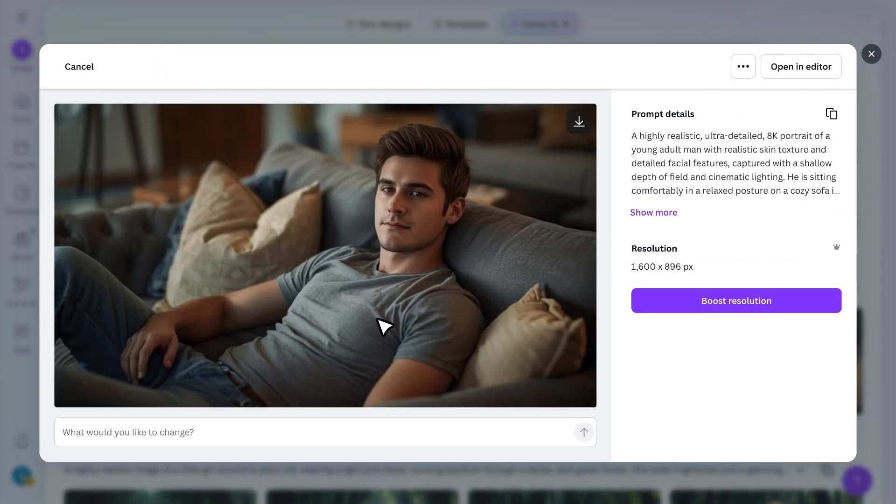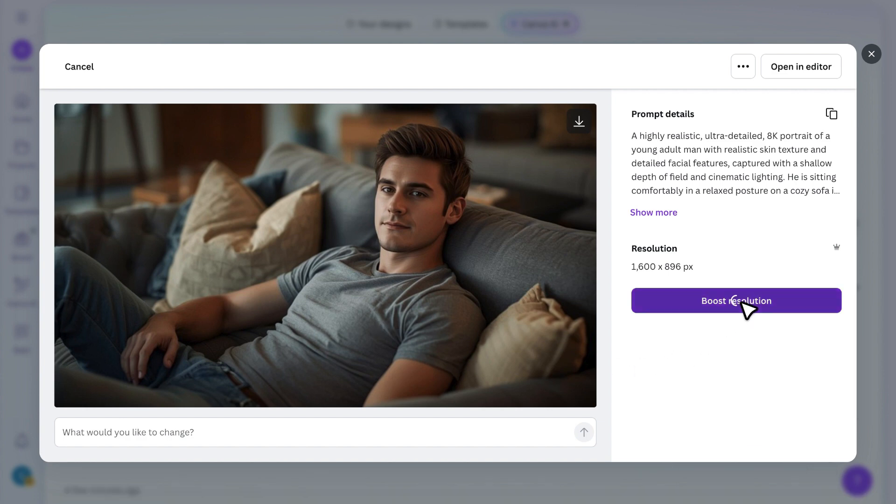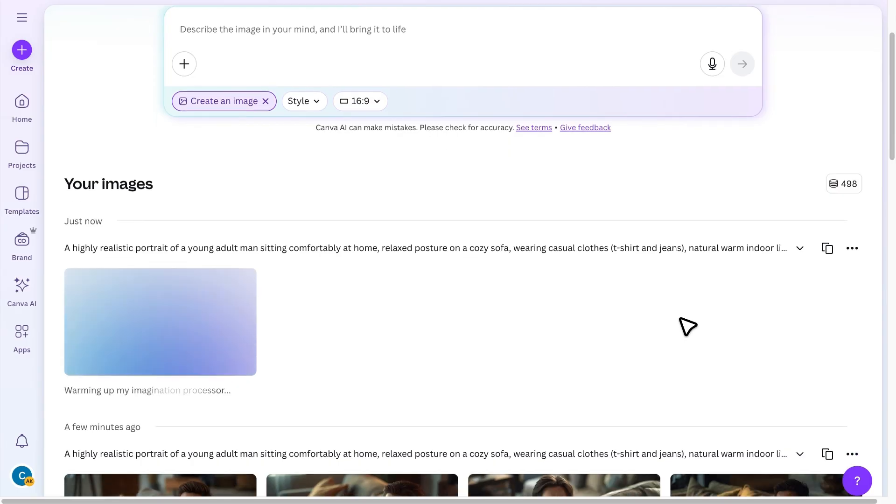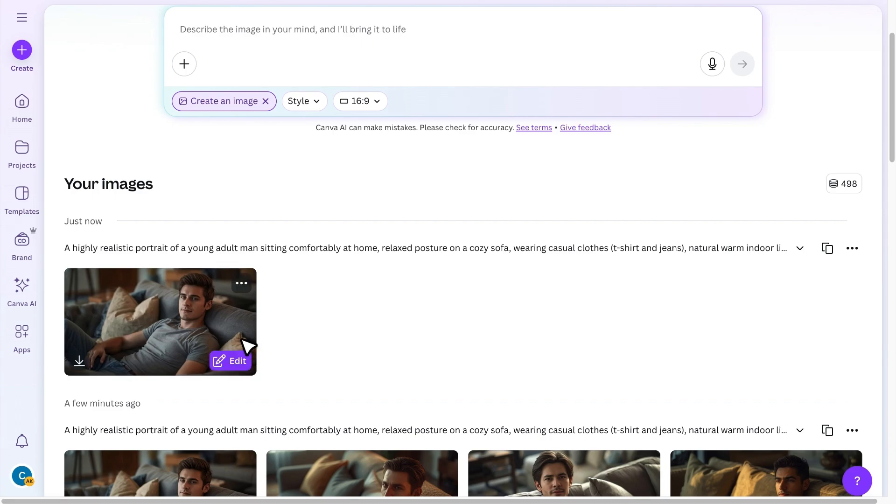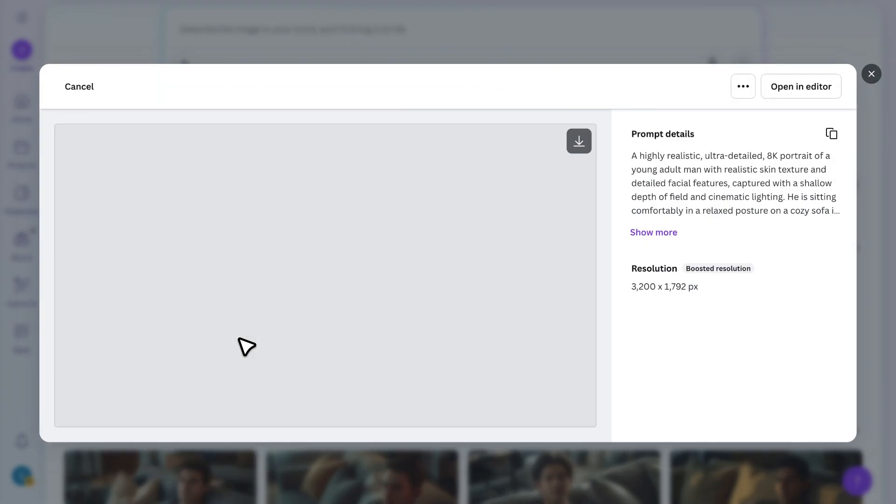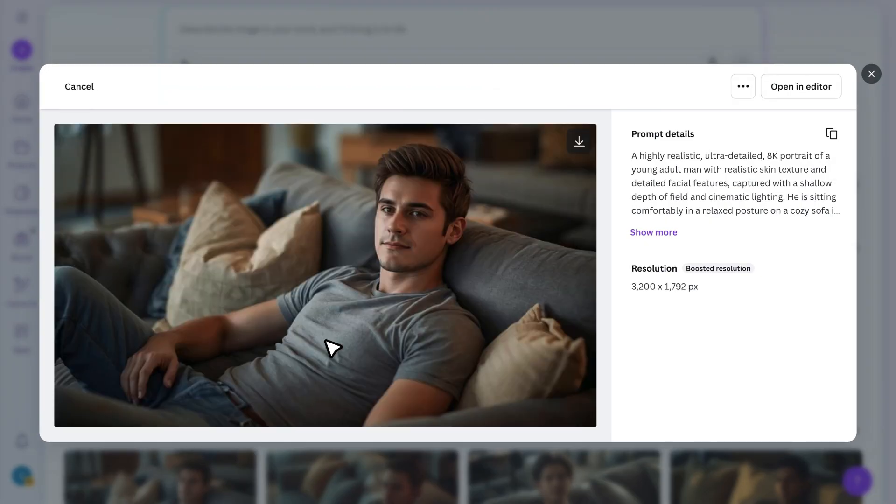If the image resolution isn't very high, you can click on Boost Resolution and Canva will upscale the image for you. Now that we have our avatar, open it in the editor.